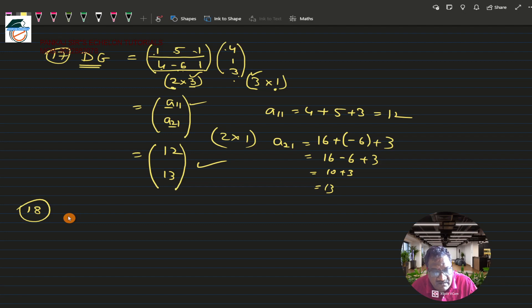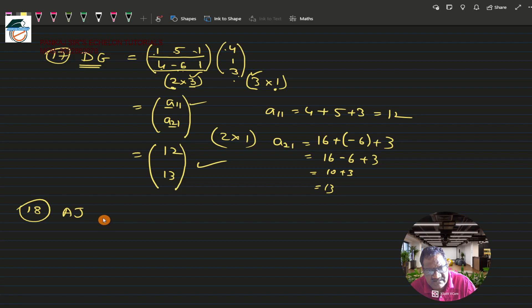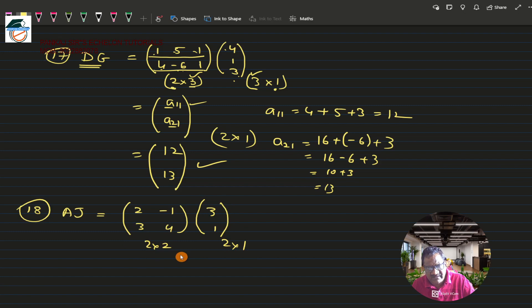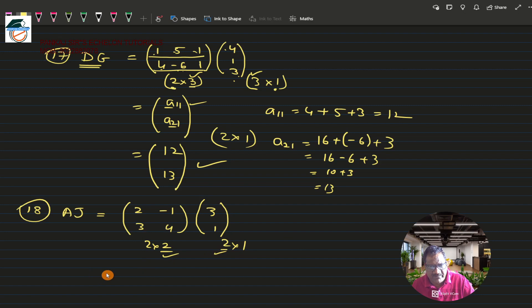Moving on to question 18: find AJ. We have a lot of matrix multiplication practice here. Matrix A is [2, -1; 3, 4] (order 2×2) and matrix J is [3; 1] (order 2×1). Since the inner numbers are both 2, the multiplication is compatible and the product will be of order 2×1.